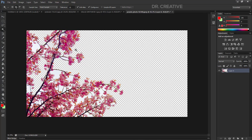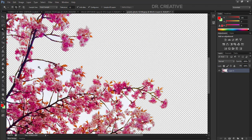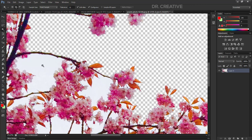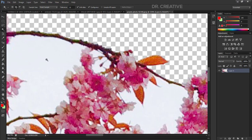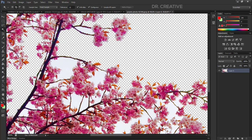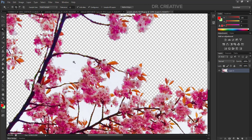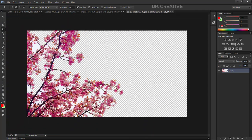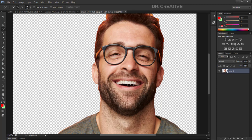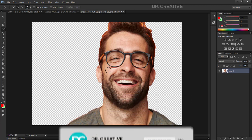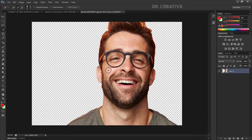The Magic Wand tool is best used when you have an image or design with distinct pixel colors. You select the color in the area you want. The magic wand tool will be covered more in the next tutorial. Thank you so much for watching. If you like this tutorial, please like and subscribe to our channel and leave a comment.